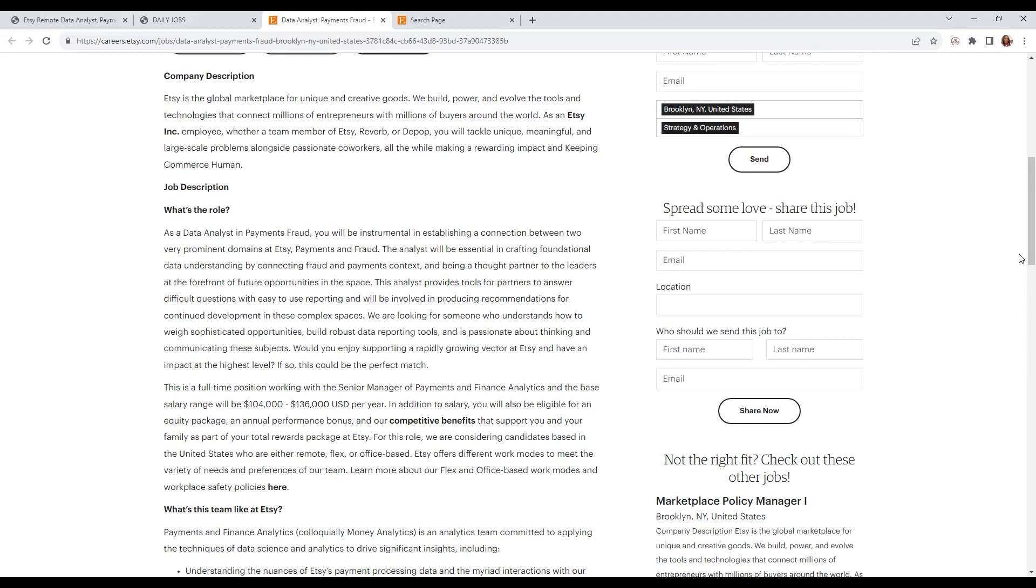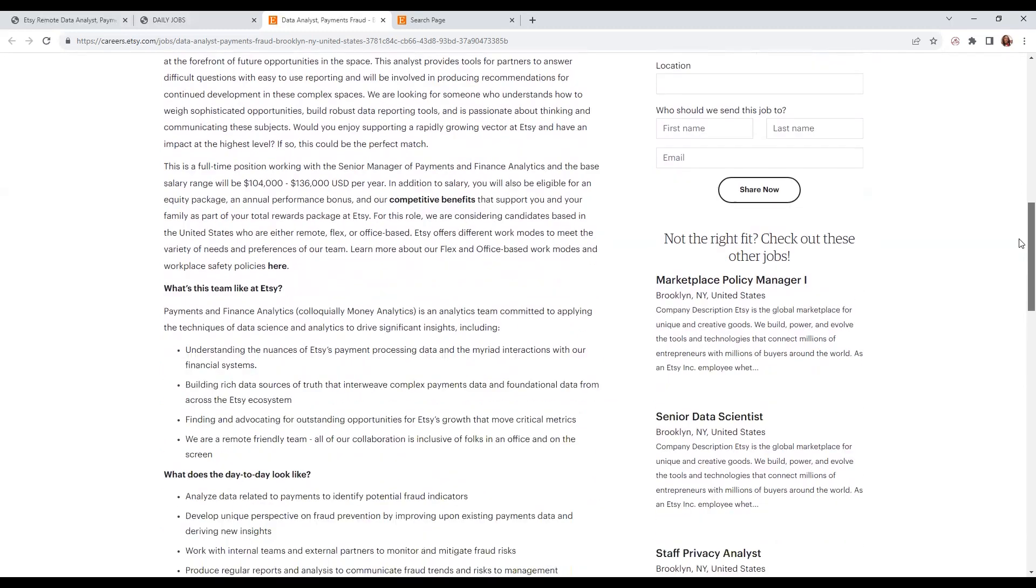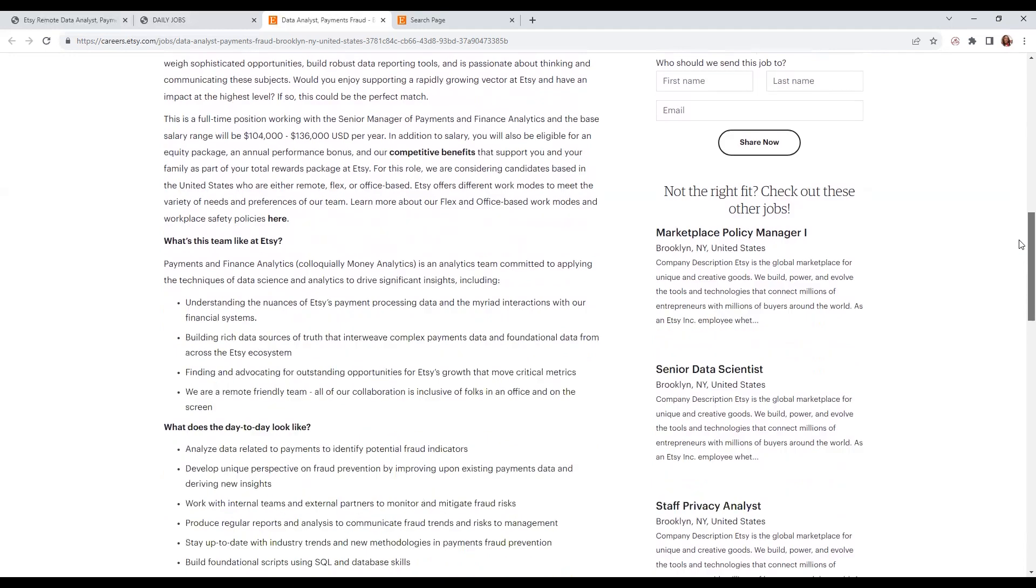This is a full-time position, like I mentioned. The pay range is $104,000 up to $136,000 per year. They do offer good benefits as well.